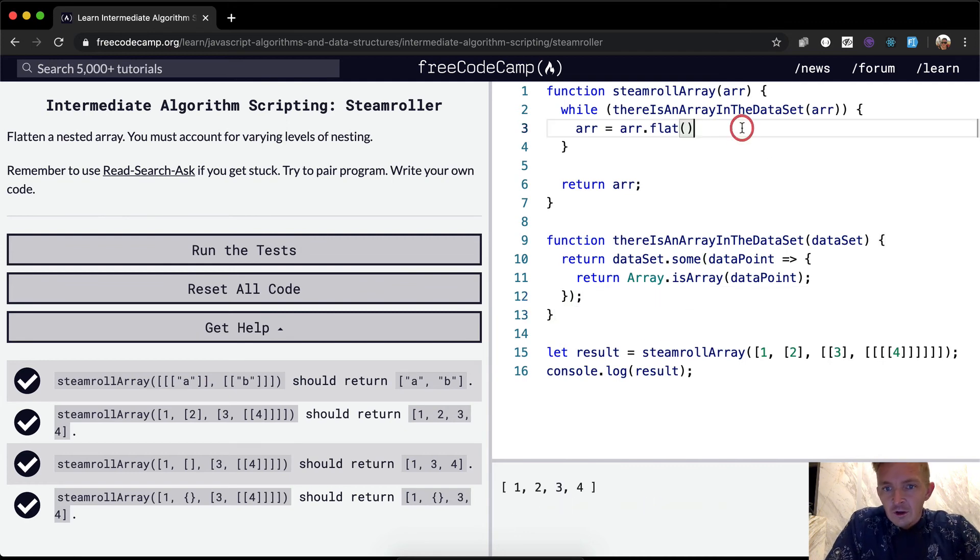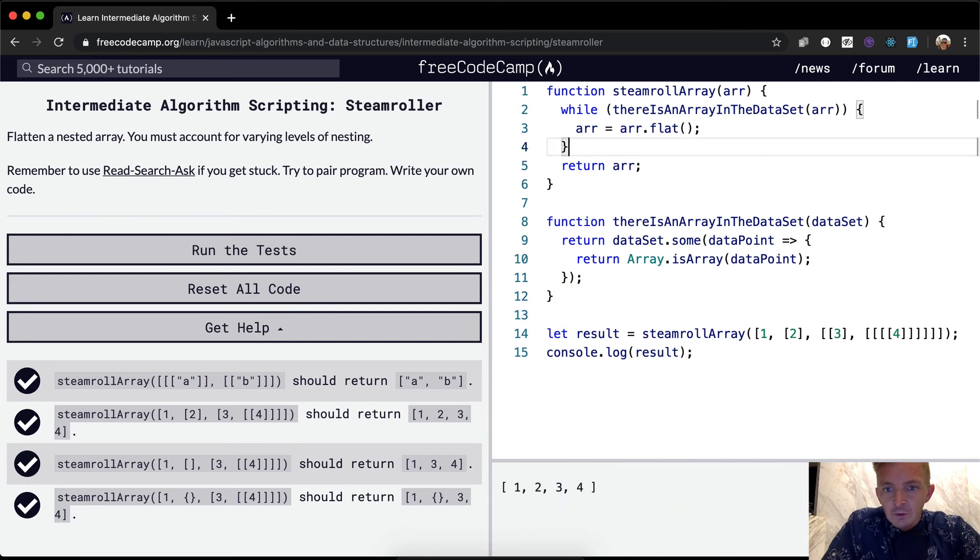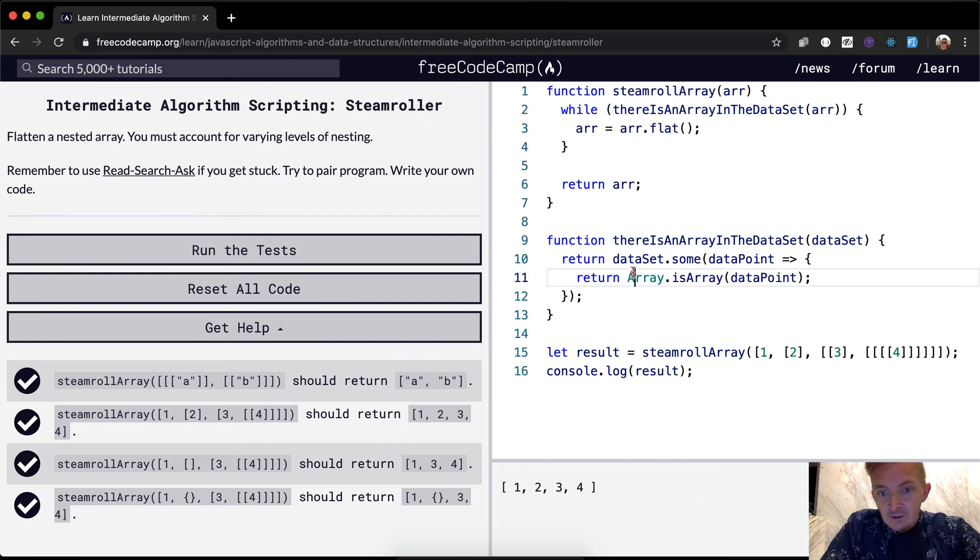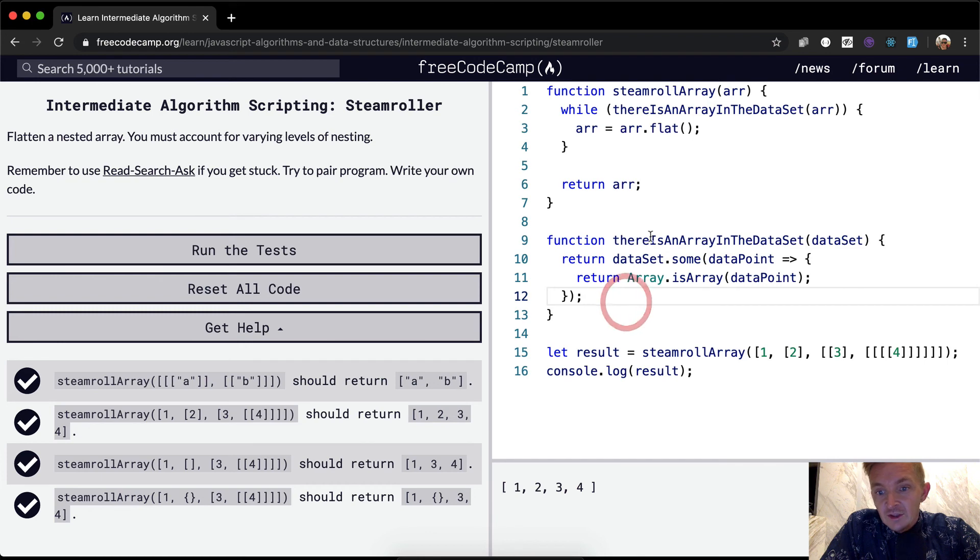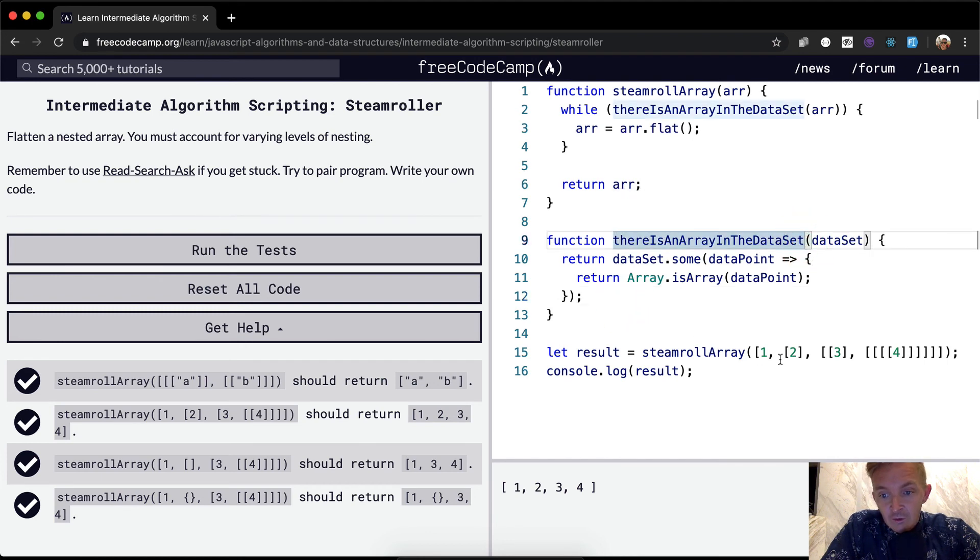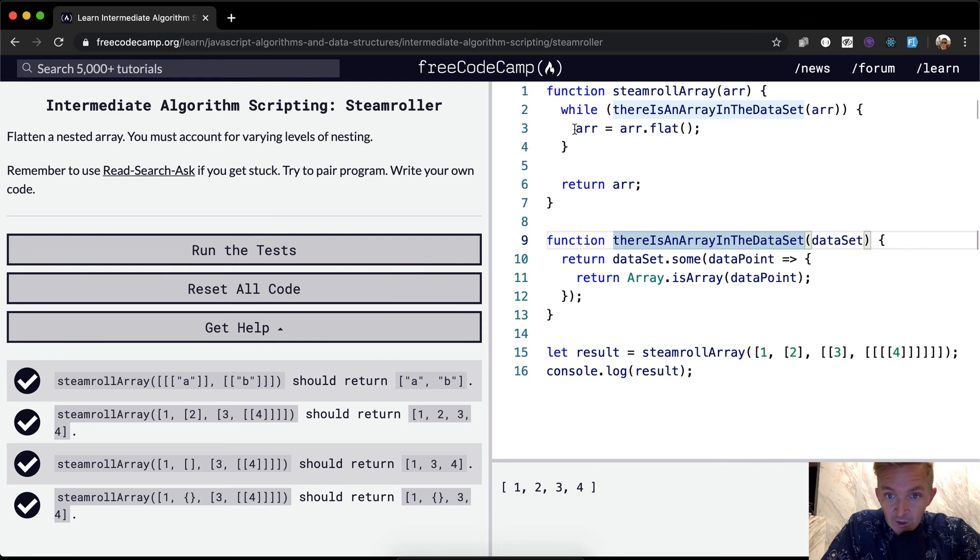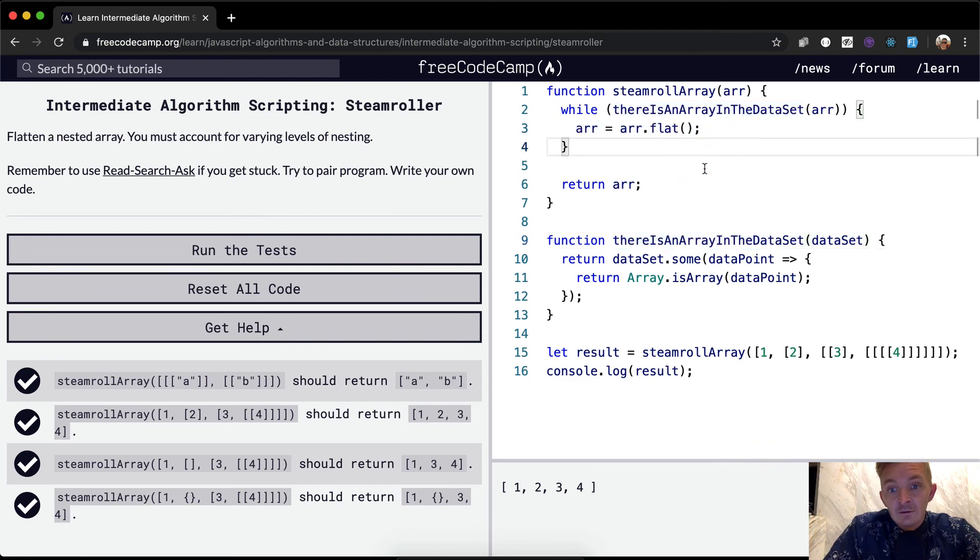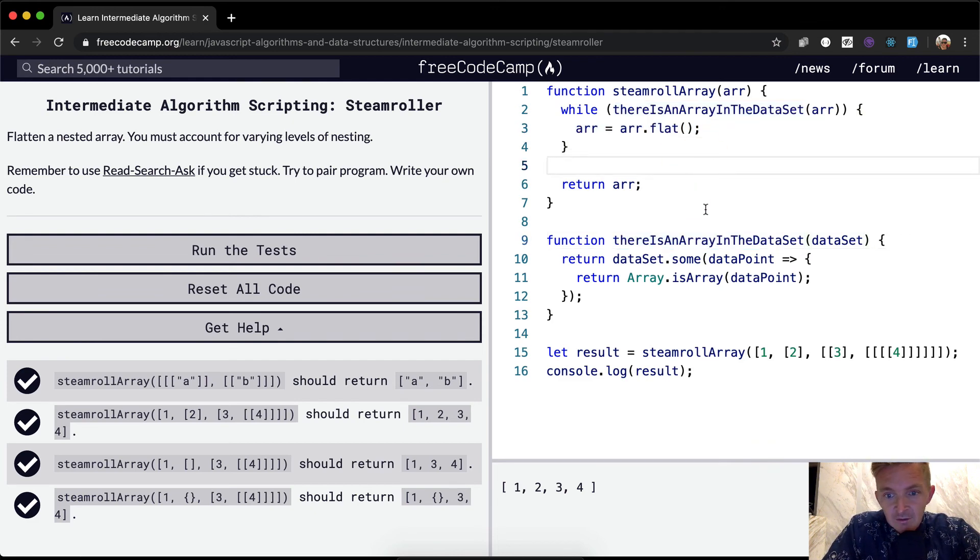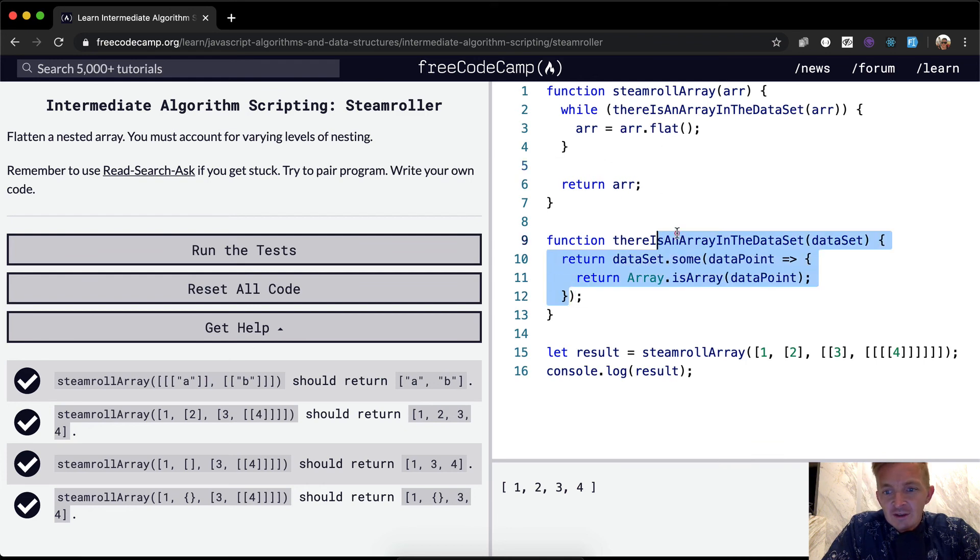And so, some people think that this is crazy. They don't like the idea of extracting functions like this, but I think it makes sense because we can say, well, there is an array in the data set. You know, if there's an array in the data set, then we run array dot flat again. And we just keep doing that. That makes a lot more sense to me than saying, that then throwing this into there.